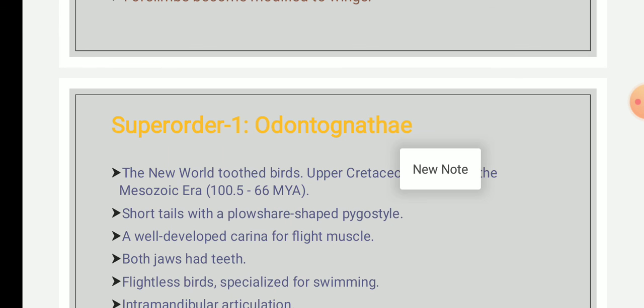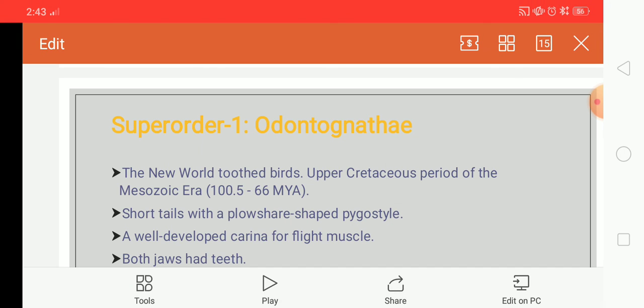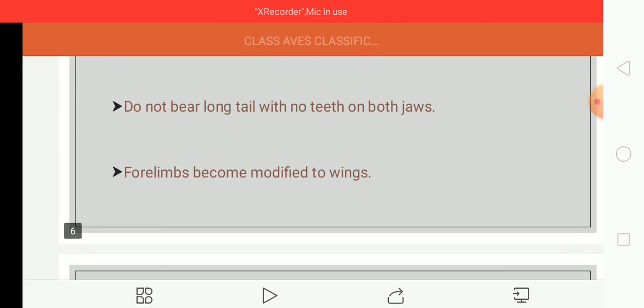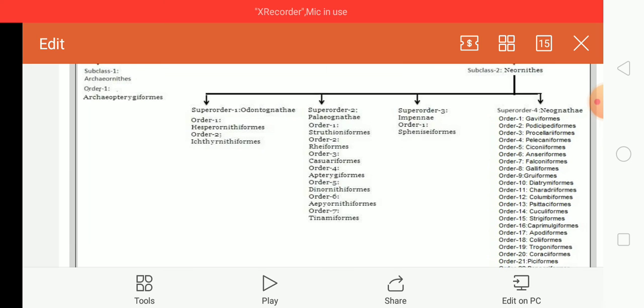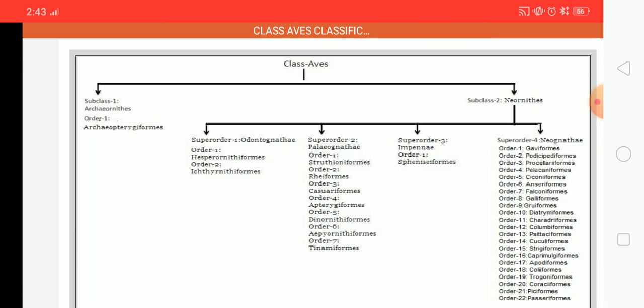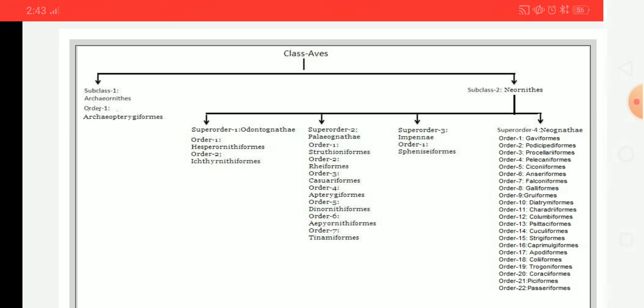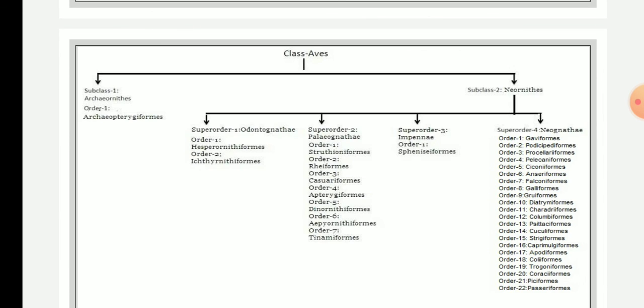If you have any questions, please let me know. Students, for the journal, you were asking about the classification of Aves — you can draw this in your journal. For Friday's batch, please remember you can copy this classification only into your journal and get it completed.